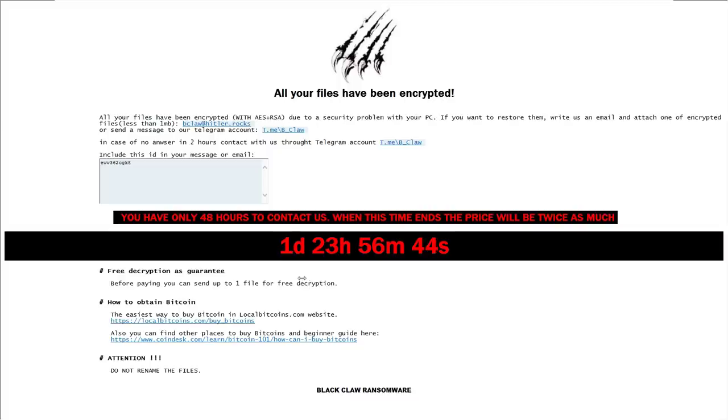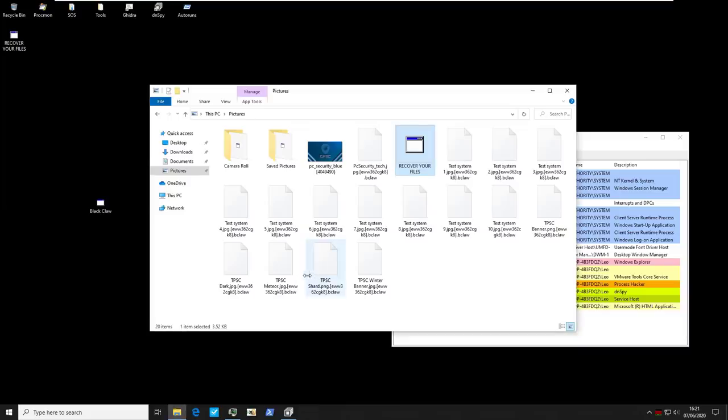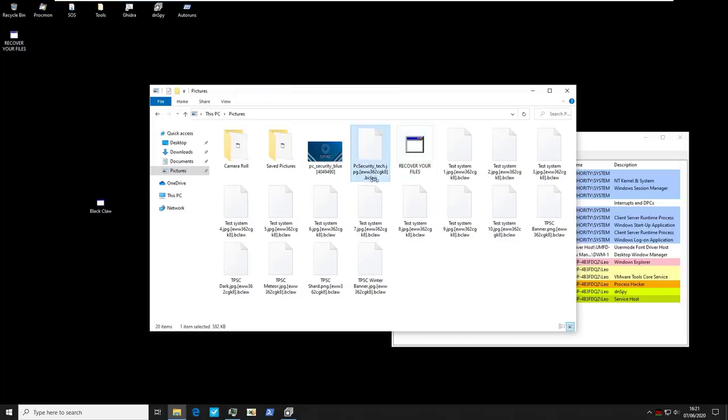As usual you've got instructions on how to obtain bitcoin. I guess if you're new. Attention do not rename the files. Huh that sounds interesting. So I'm going to try to do just that. So quick alt f4 out of that.